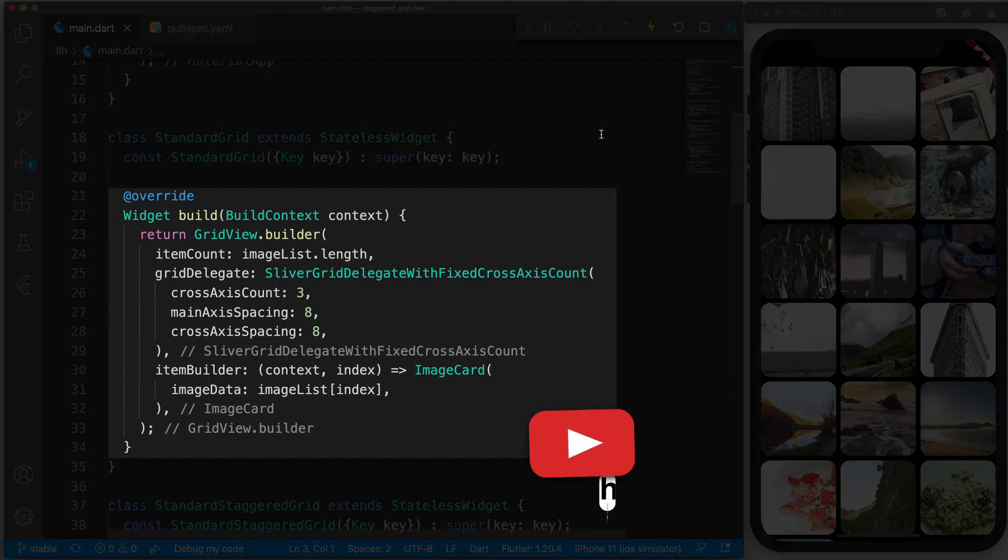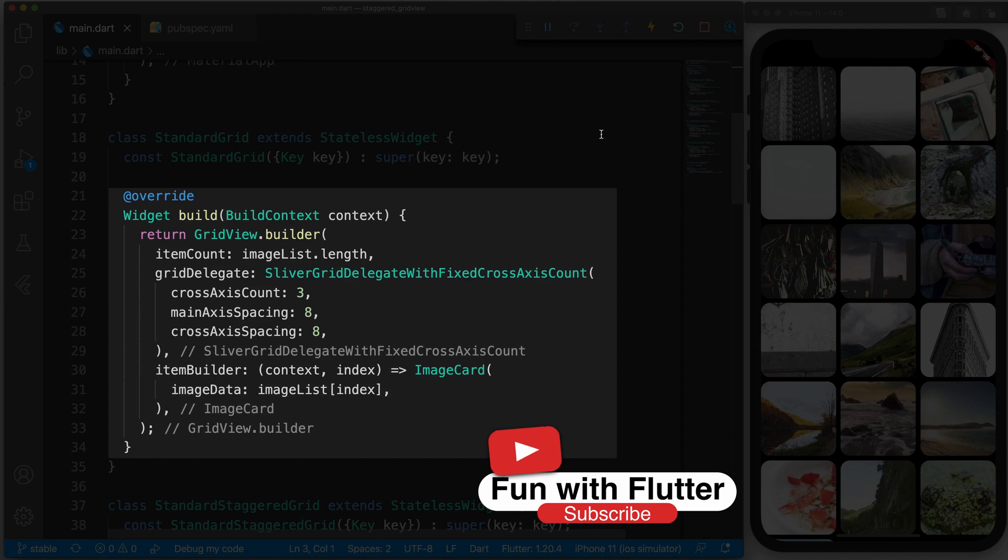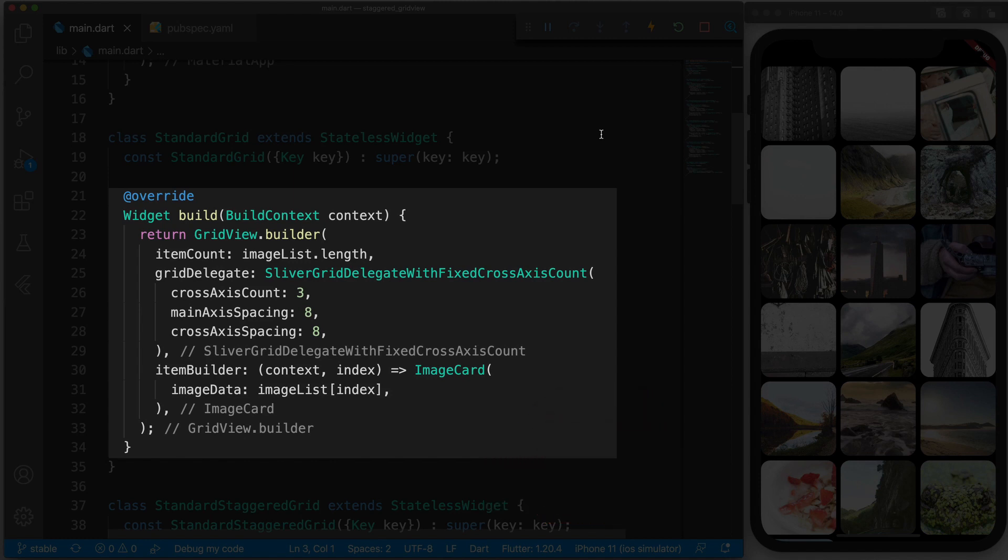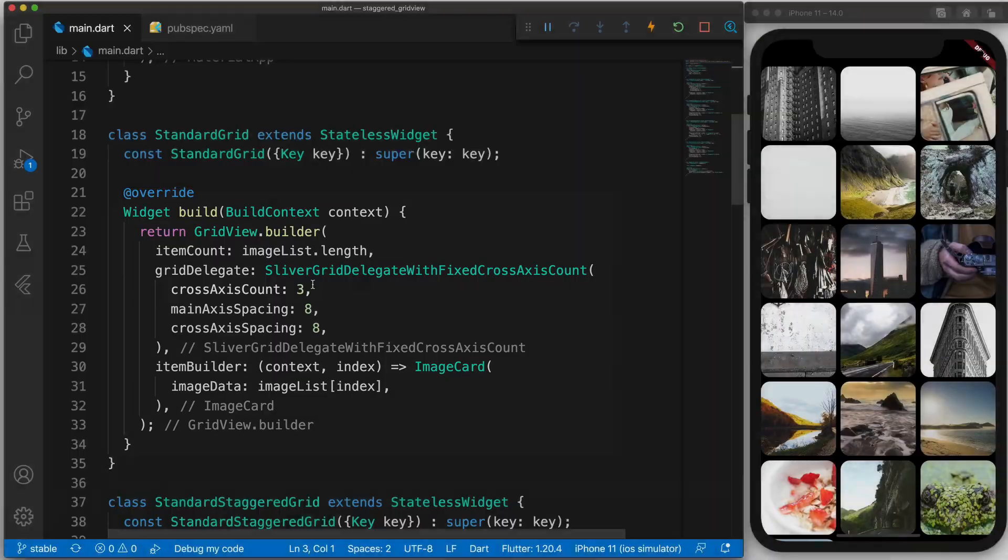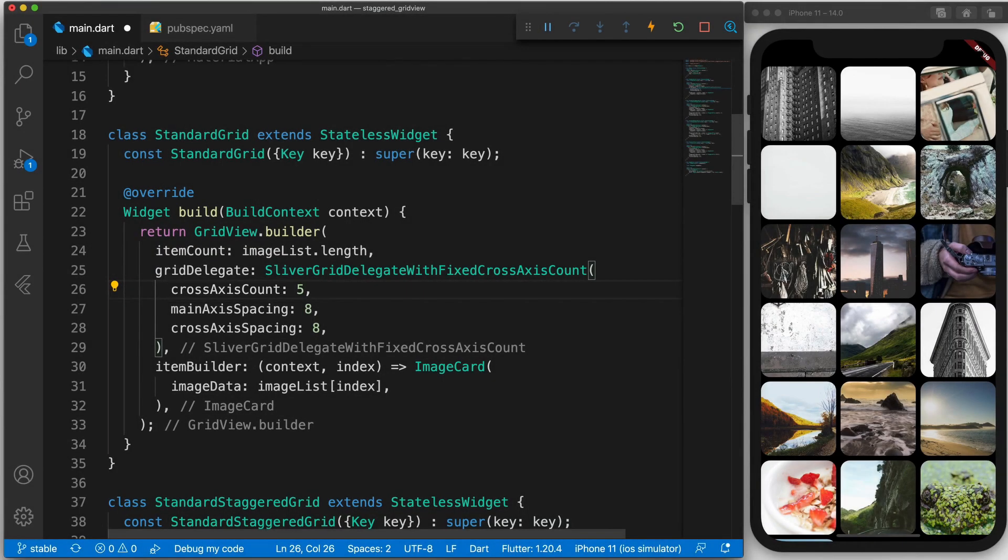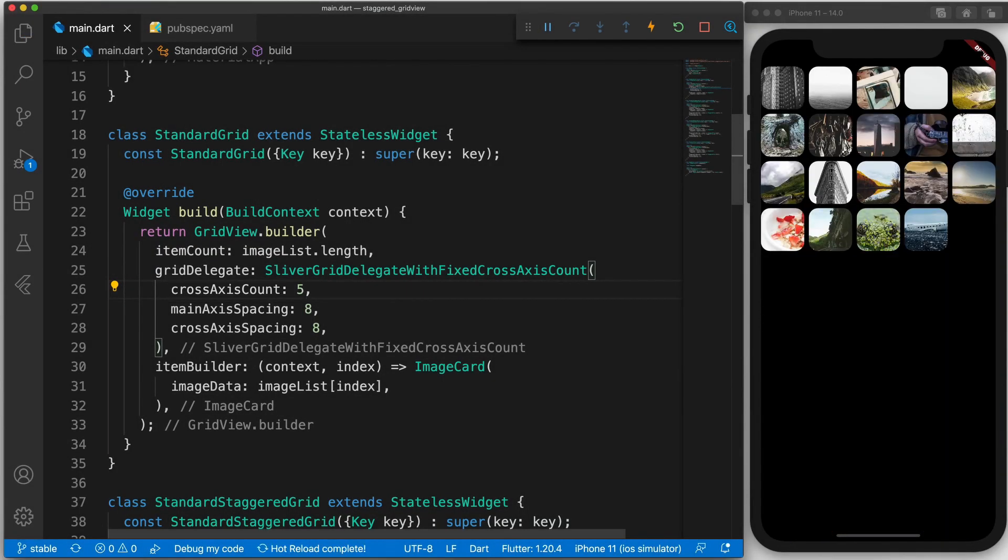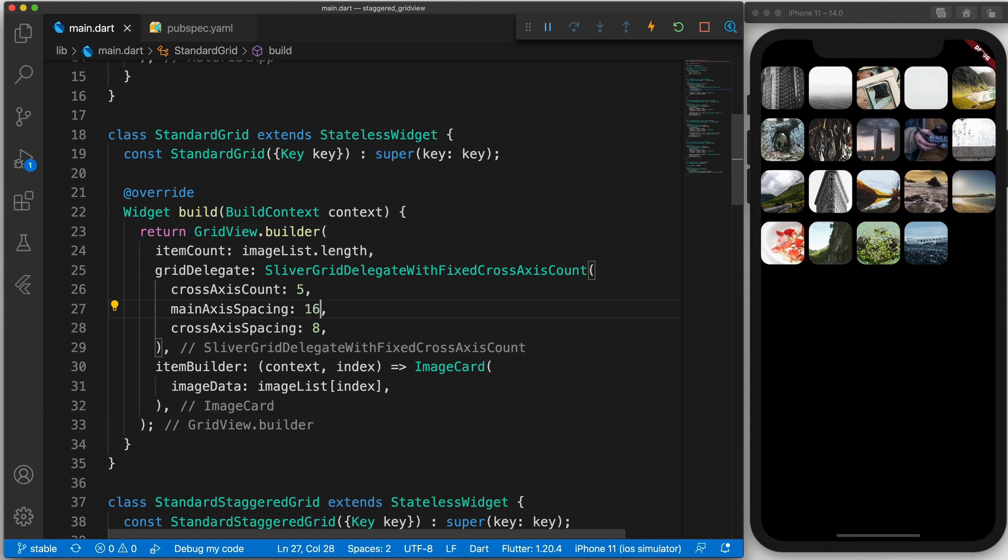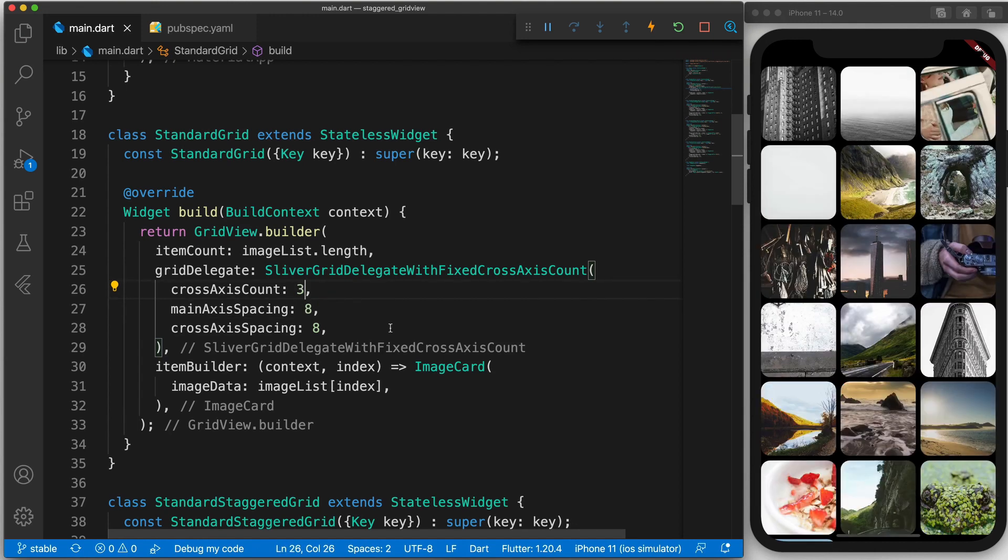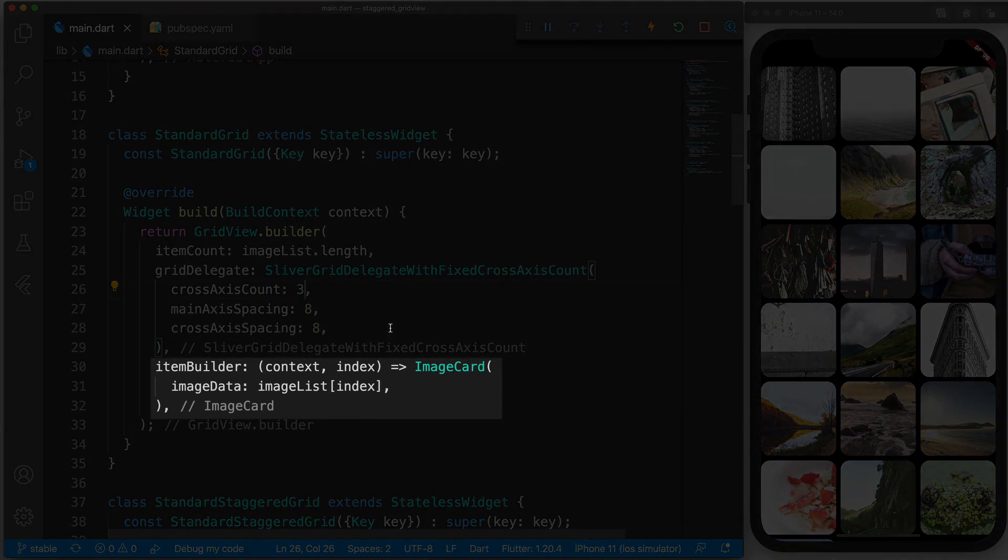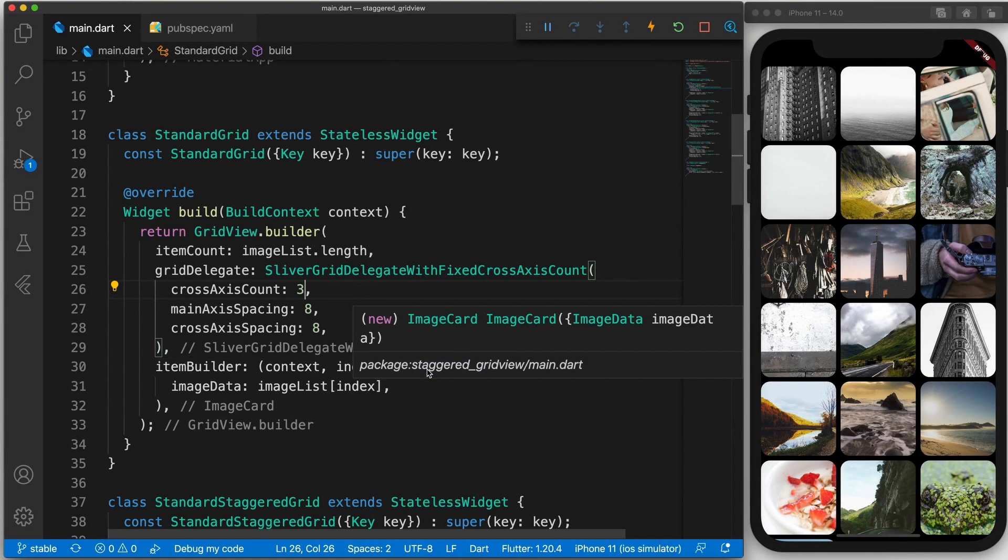You can see that we return a gridview.builder. We specify the length, so the item count, how many items there will be. Specify the grid delegate to be a cross-axis count. So in this instance if we were to say that the cross-axis count is five instead of three, then you can see that the grid is now a five column grid. And for the main and the cross-axis spacing that is the spacing between the actual widgets. So if we make this hundred you can see that the spacing is a lot bigger.